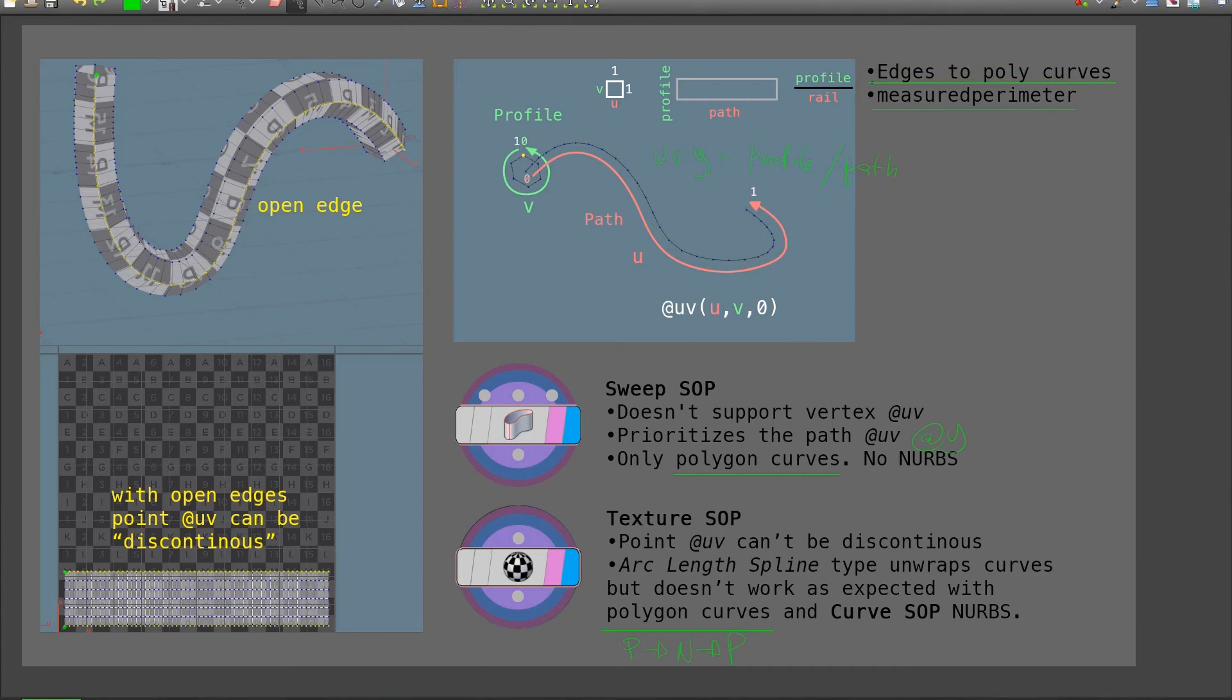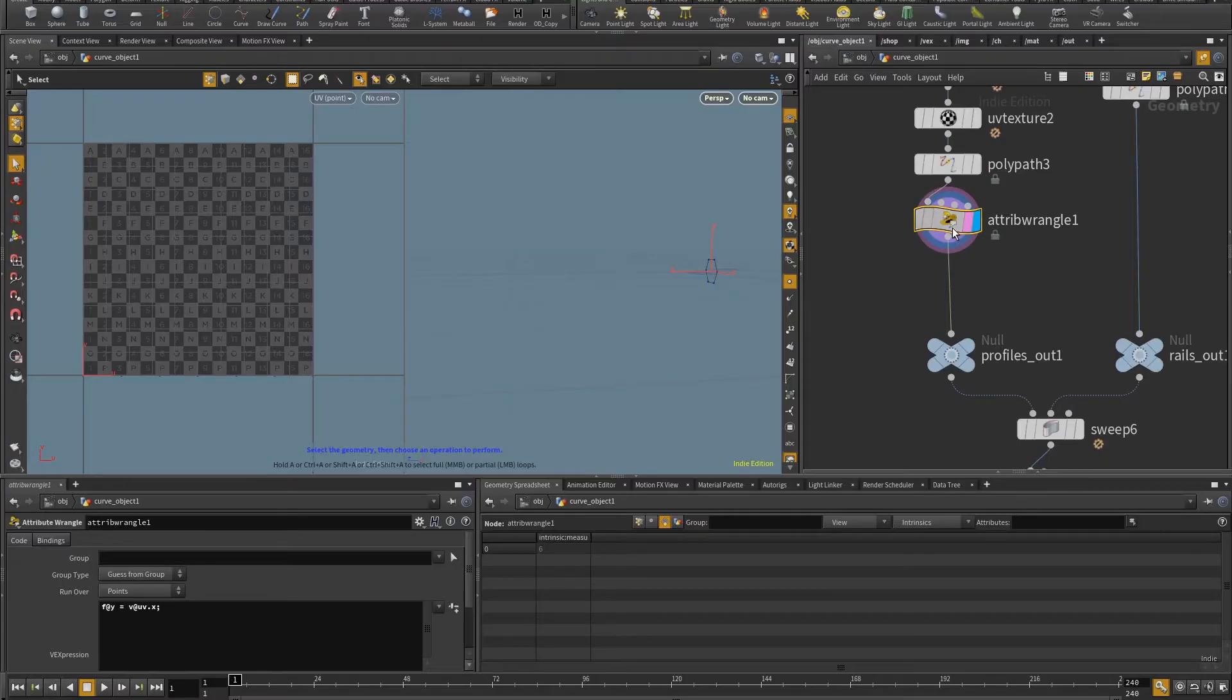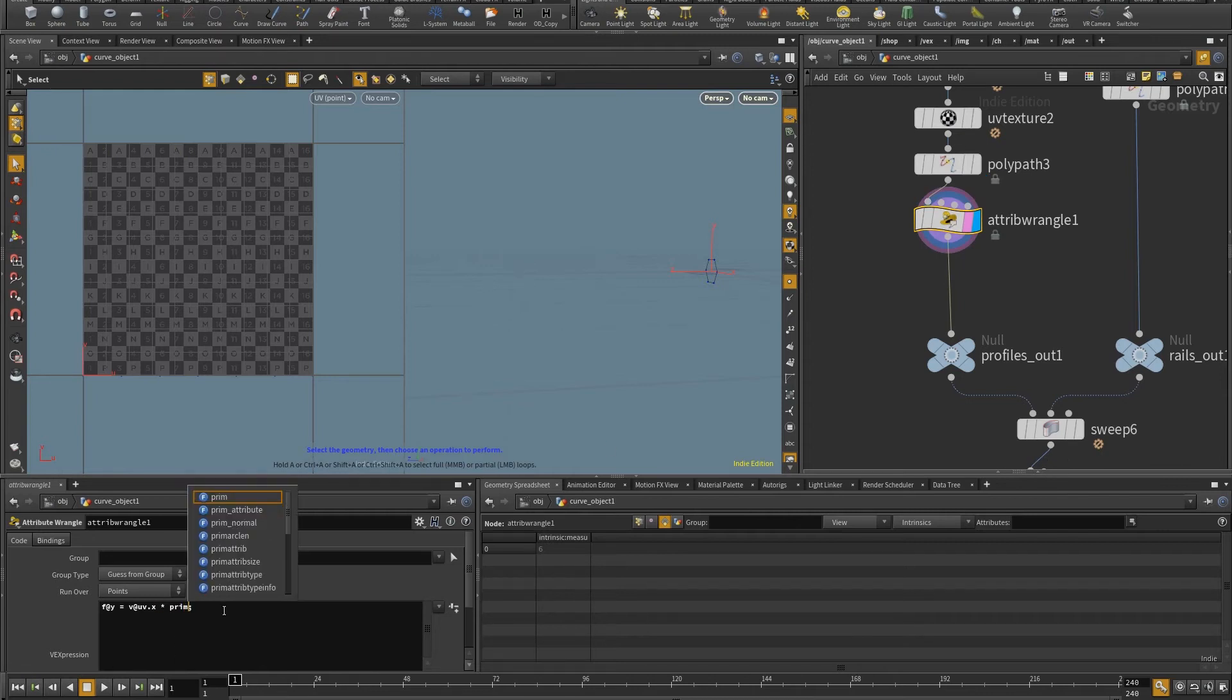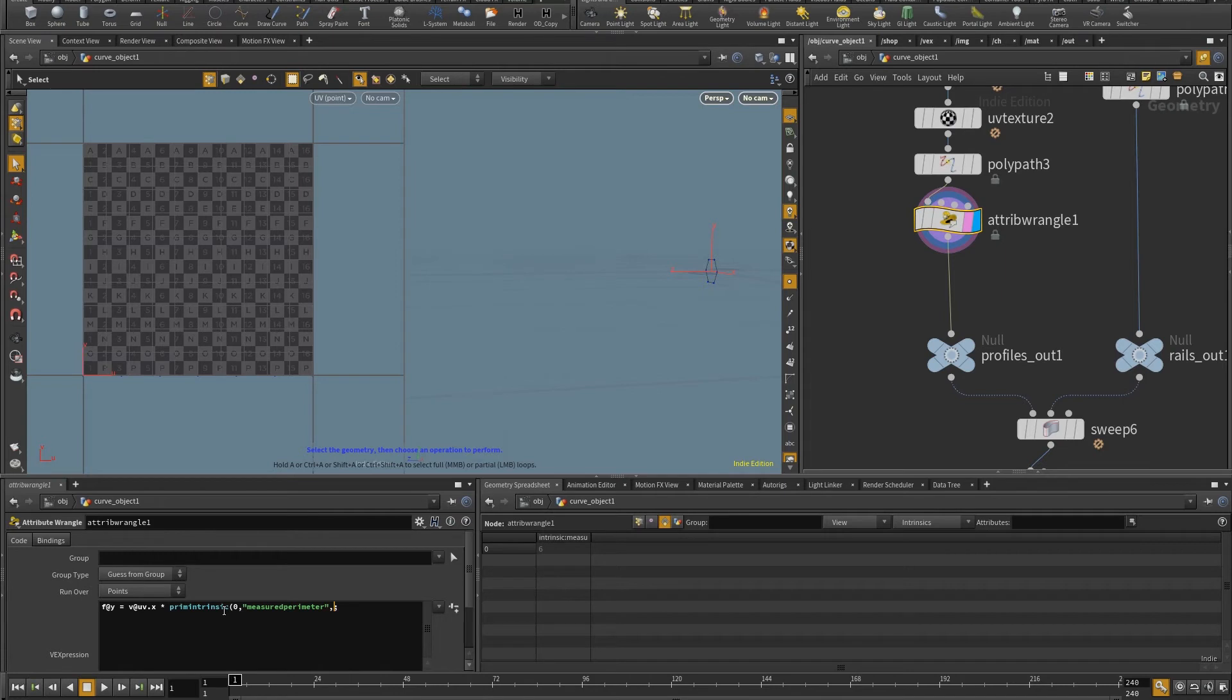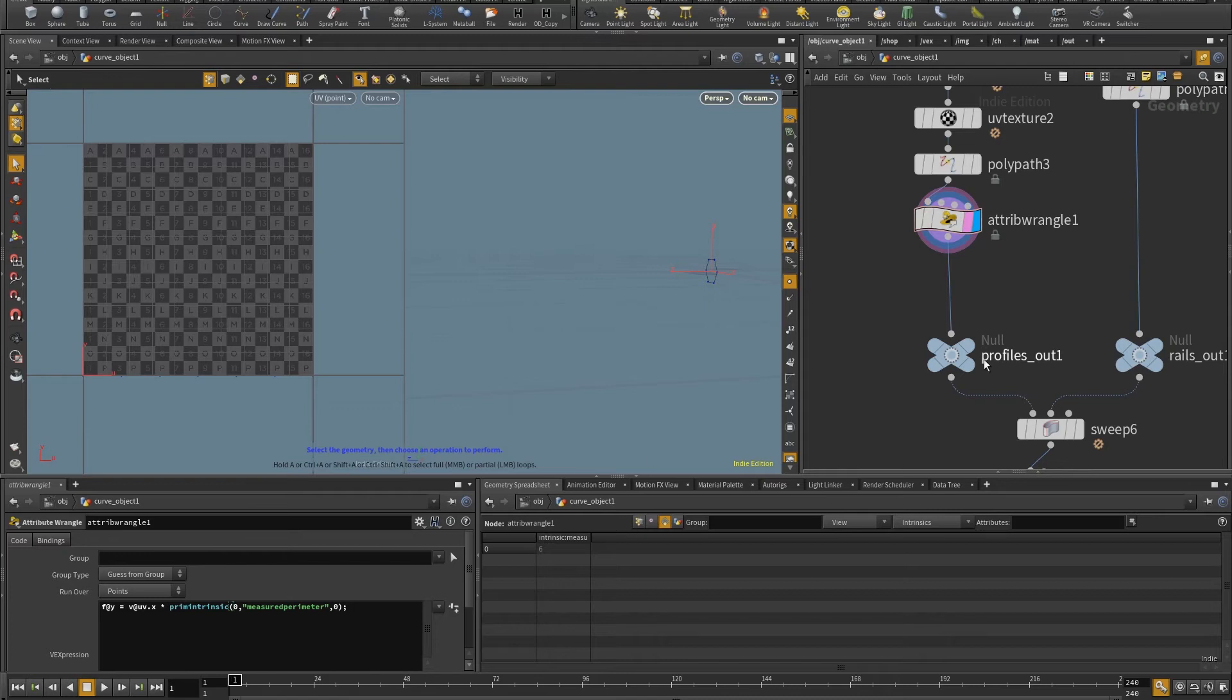UV y, it's going to be multiplied by the profile length, but it's going to be divided by the rail or the path length. And so to get these, I'm going to use the measured perimeter. So let's do that. So first, I'm going to multiply by the profile before the sweep. And so here, I'm going to put this and prim intrinsic to get that measured perimeter attribute. So I want the input zero. I want the attribute that is called measured perimeter. And I want the primitive at the moment to be zero. So this is just one primitive. So this gets this done.